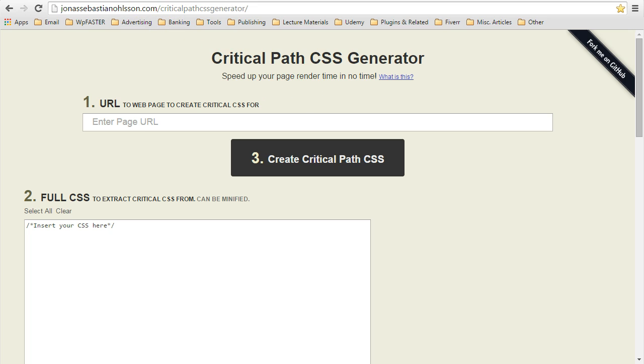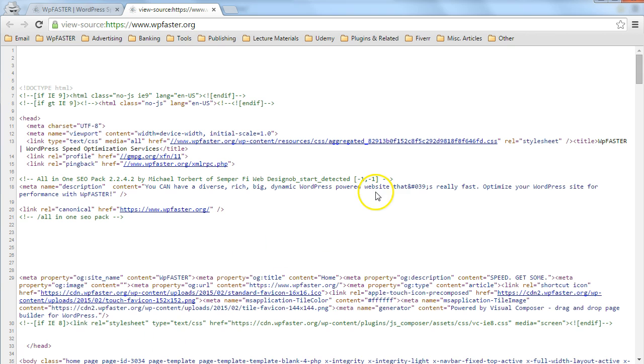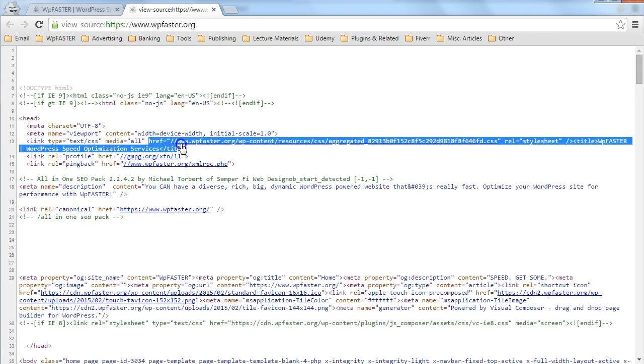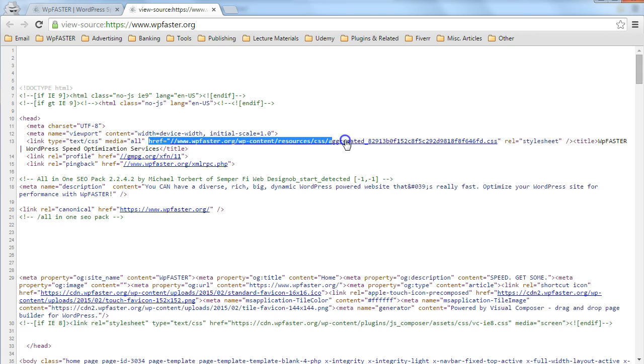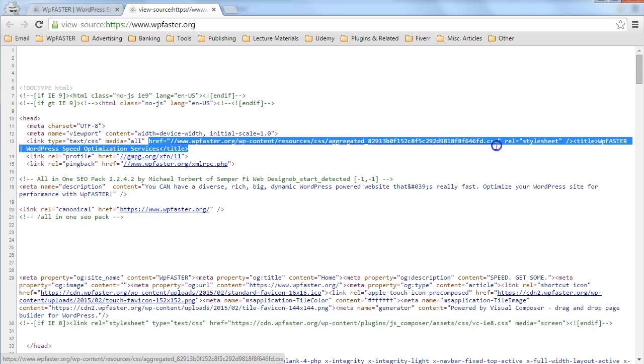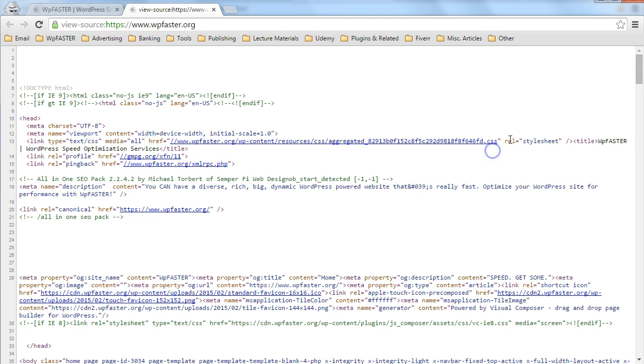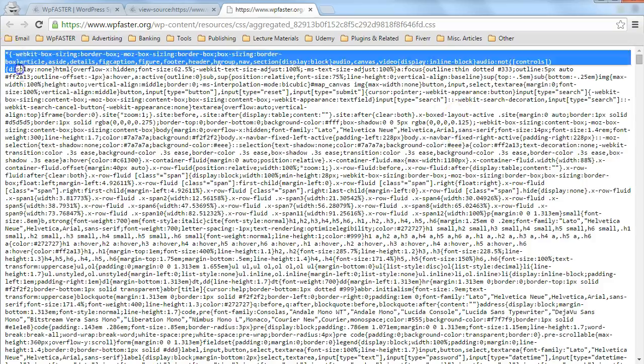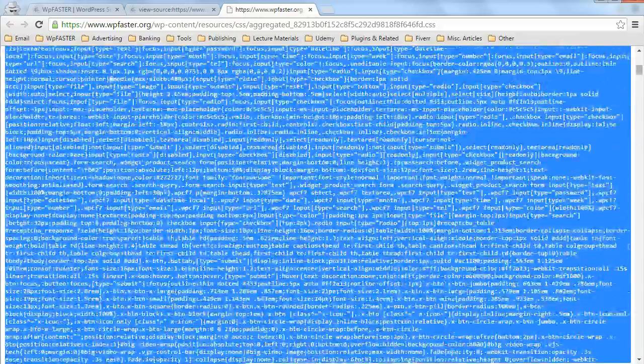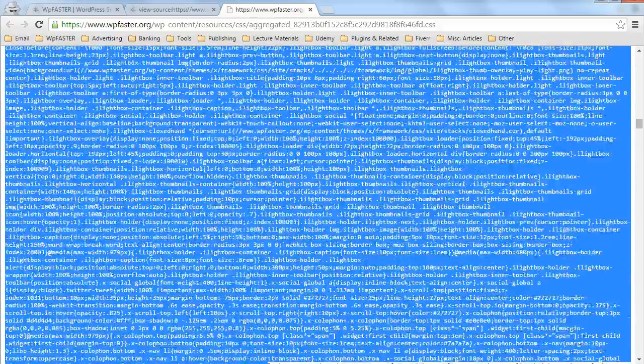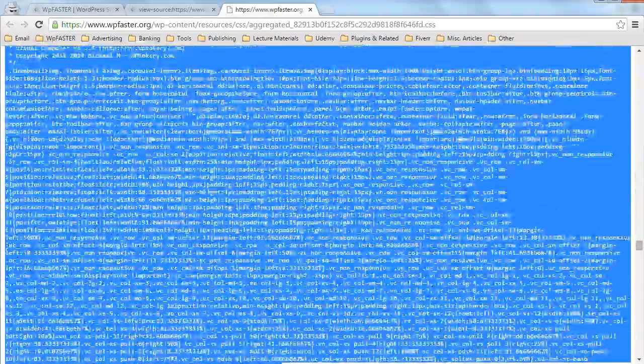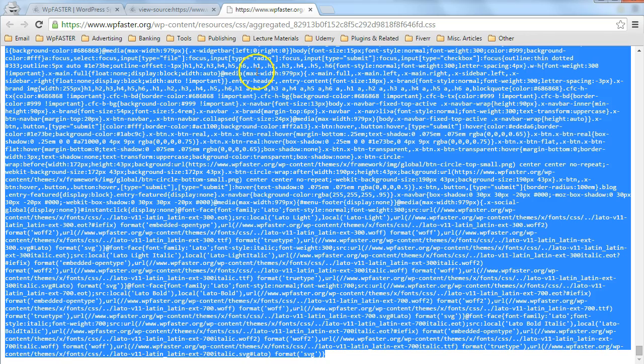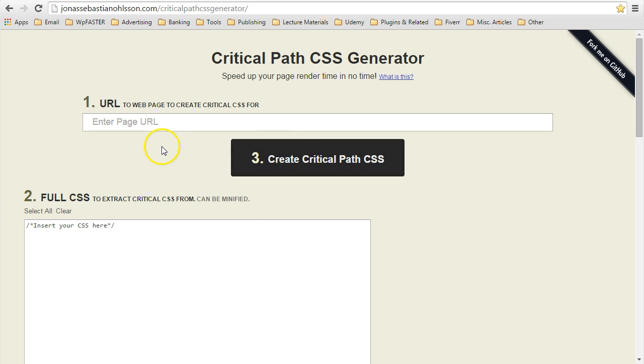Easily. We go back into our source code. And we have this single, combined CSS file here. That style sheet. So we will click on it. And we are going to take everything that is in this file and copy it all the way down. Copy that.